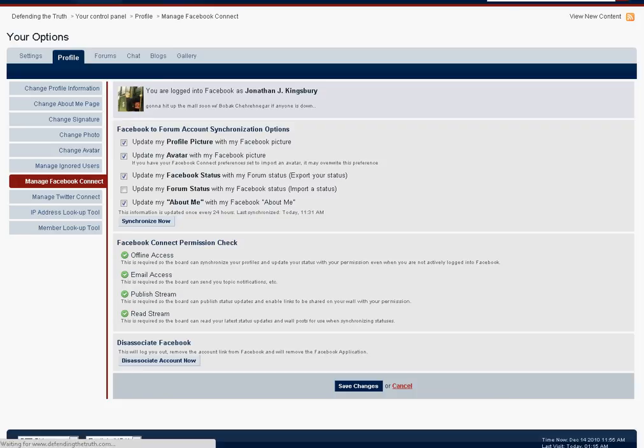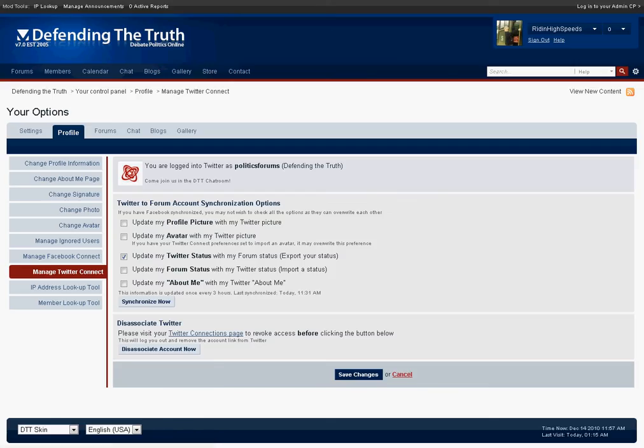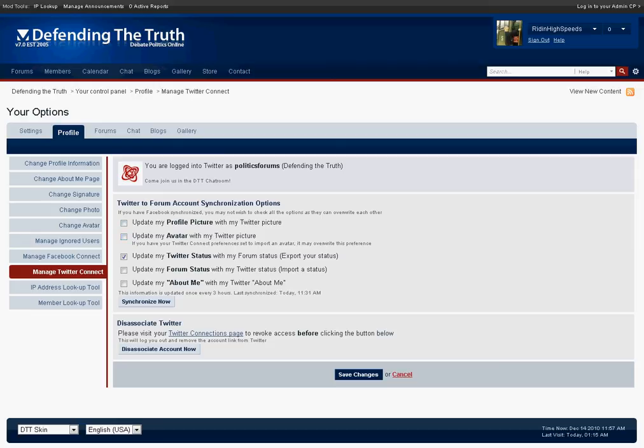The next option is Manage Twitter Connect. Same concept, if you're not yet connected to Twitter simply follow the steps to connect your account to your Twitter account and from here you can see that we're connected to my Twitter account which is named Politics Forms and you can simply check off the options very similar to the Facebook Connect.